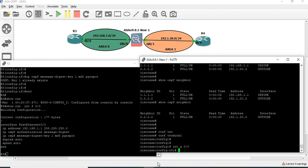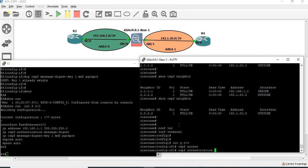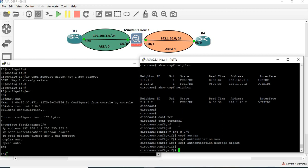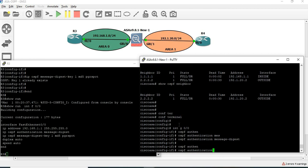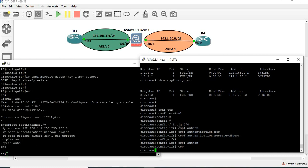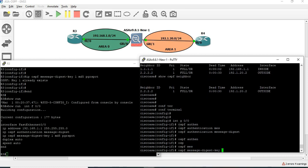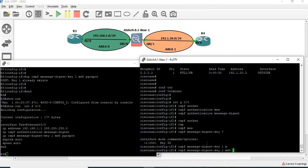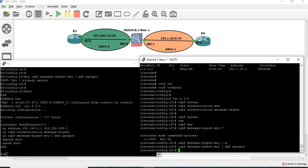The interface connected to R3 — I am changing to R3. Now we have to go to R3 and configure the password. It is directly OSPF authentication message digest. Now you have to enable message digest. Then IP OSPF message digest key — key ID has to be the same: key ID is 1, MD5, and password is PGRspot.